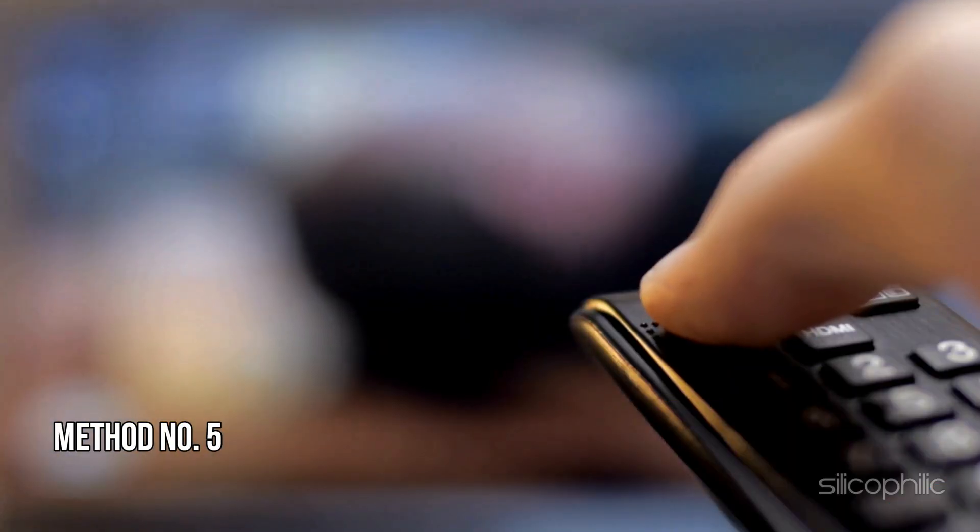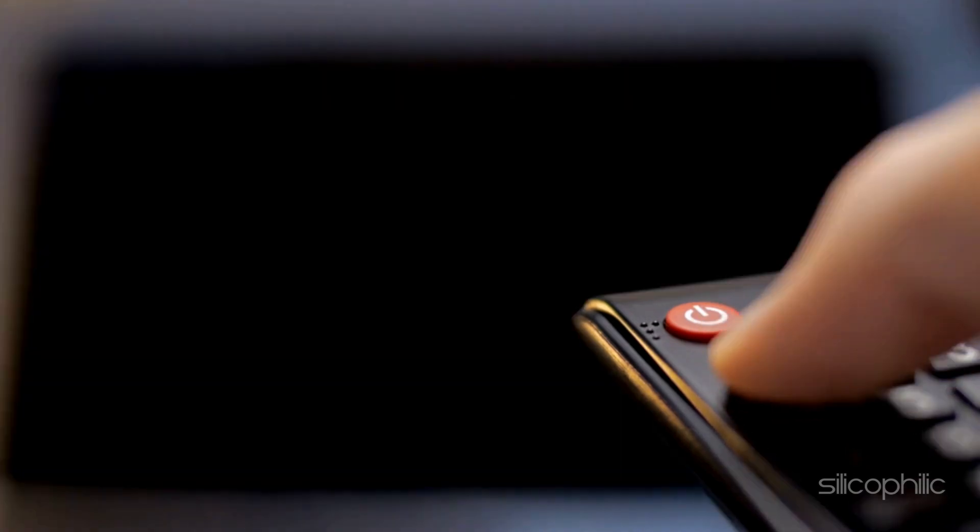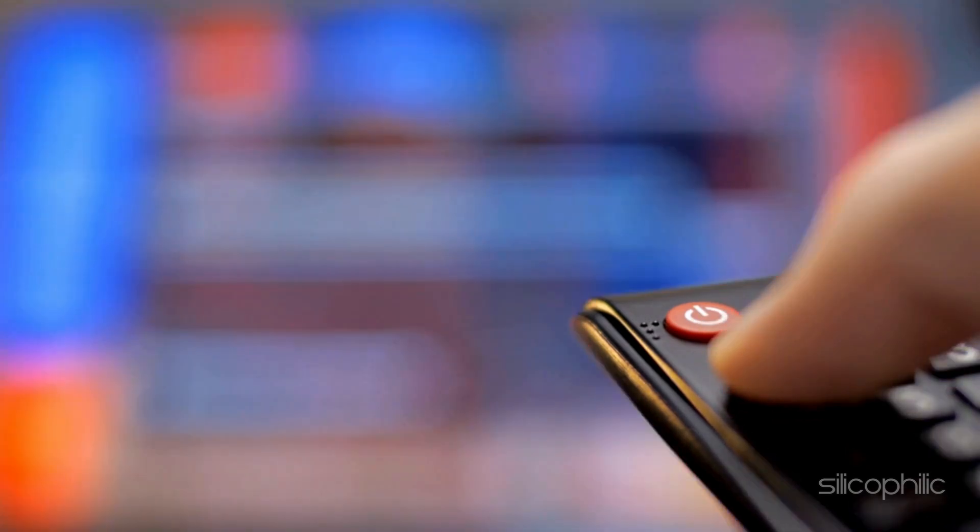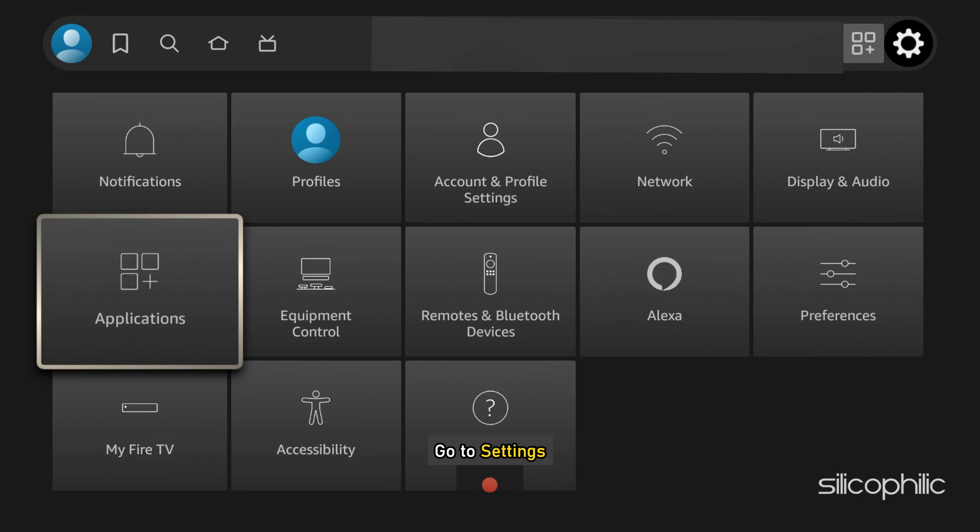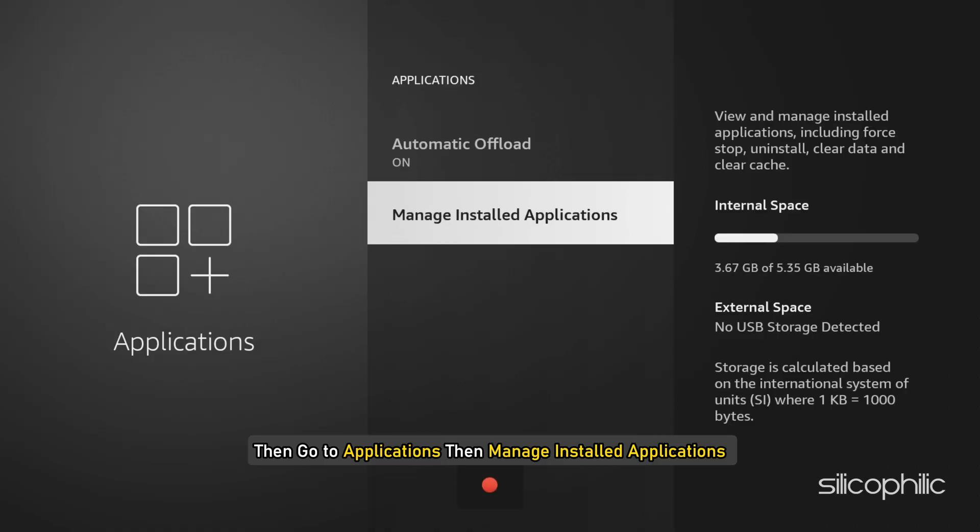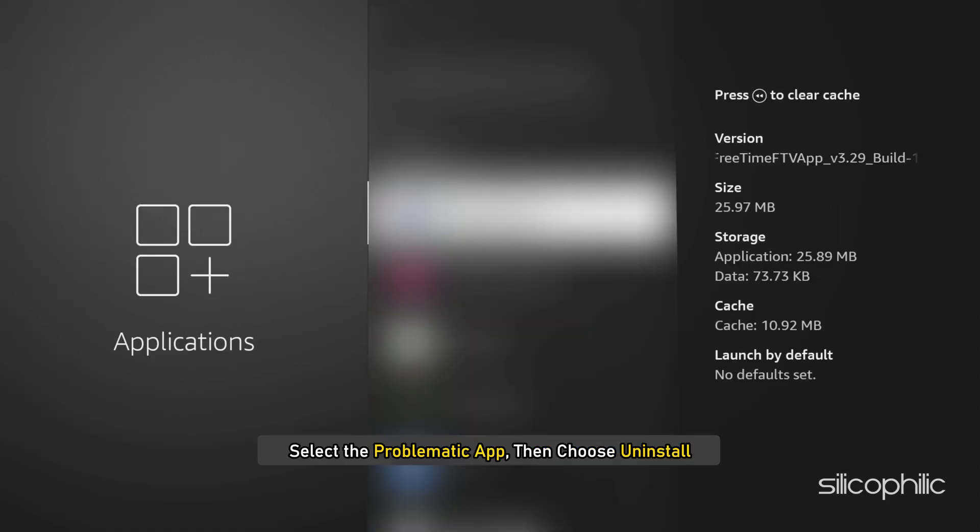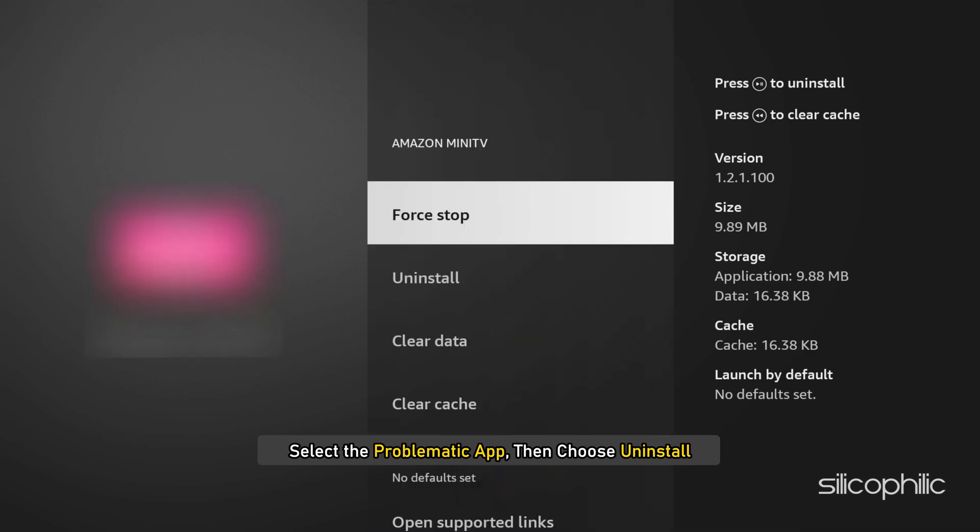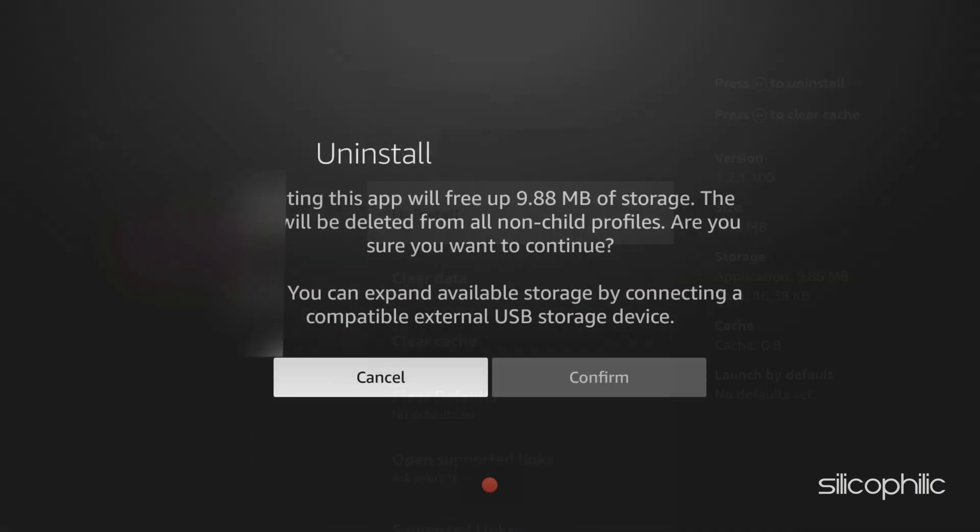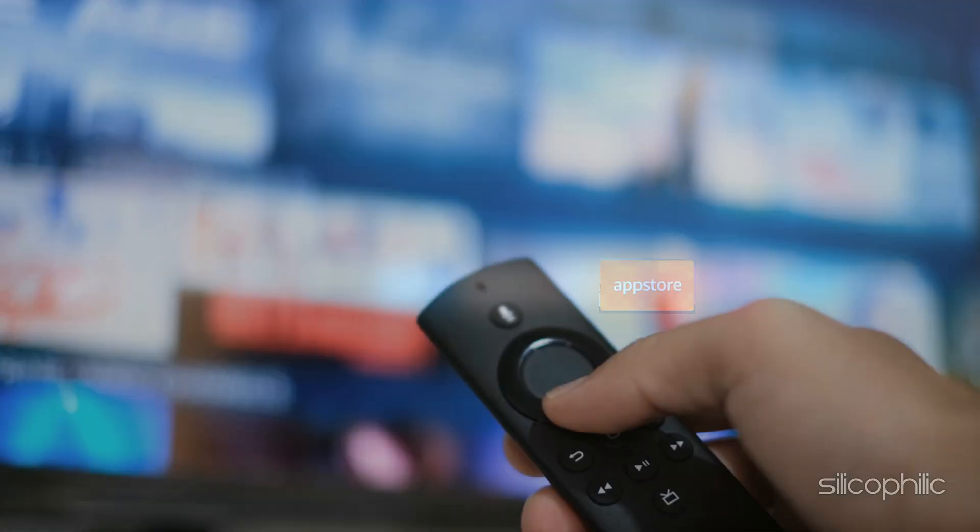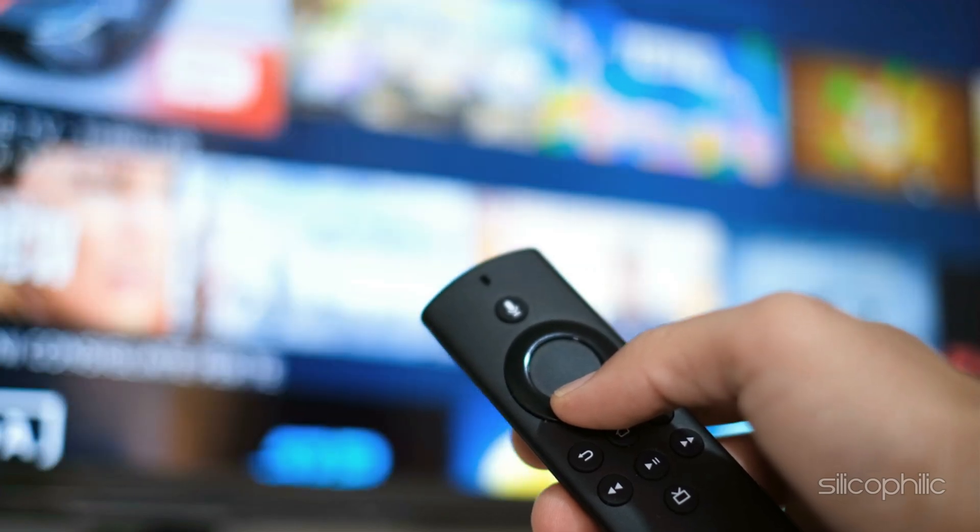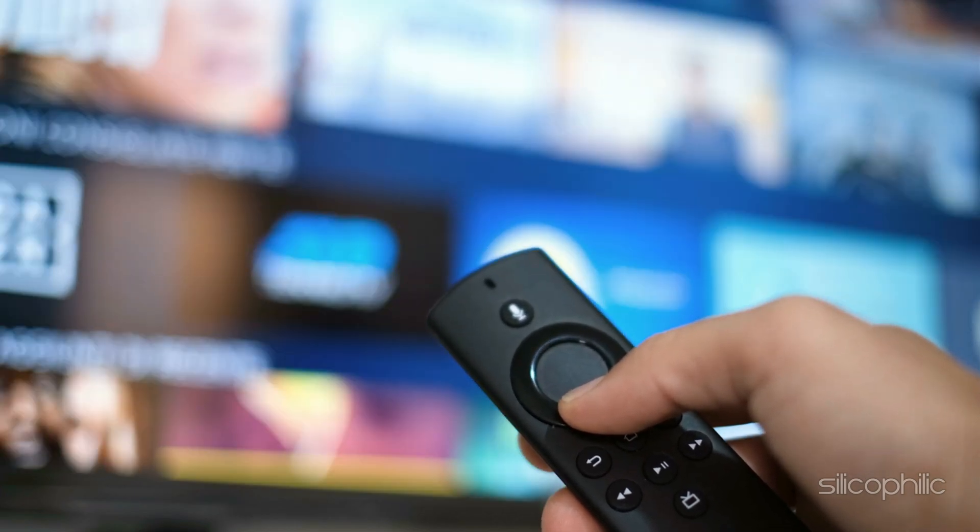Method 5: Uninstall and Reinstall the App. If the error is app-specific, try uninstalling and reinstalling it. Go to Settings, then Applications, then Manage Installed Applications. Select the problematic app, then choose Uninstall. After uninstalling, go to the Amazon App Store and reinstall the app. Now launch the app and this time you shouldn't get the error.